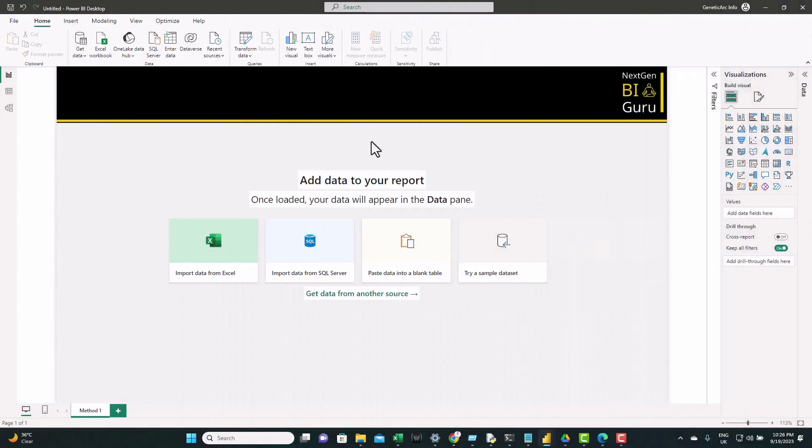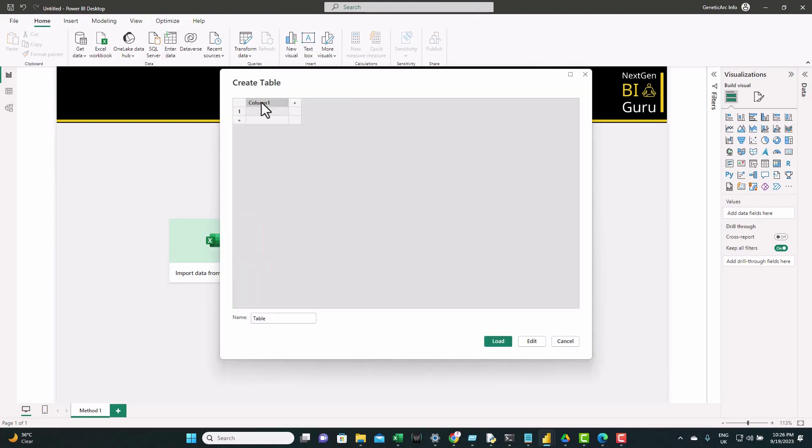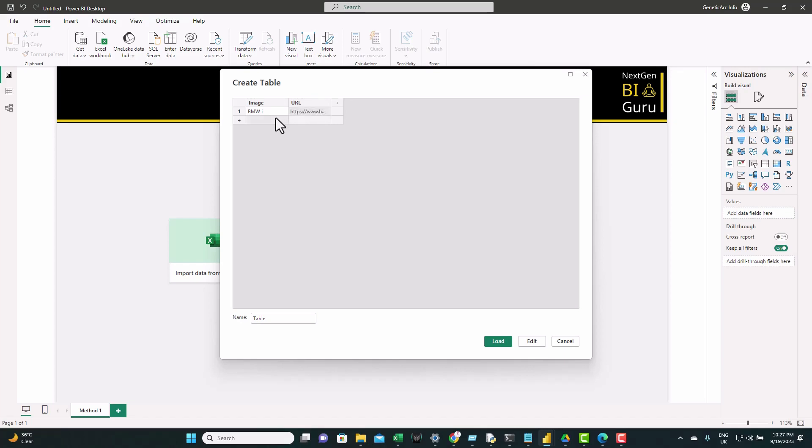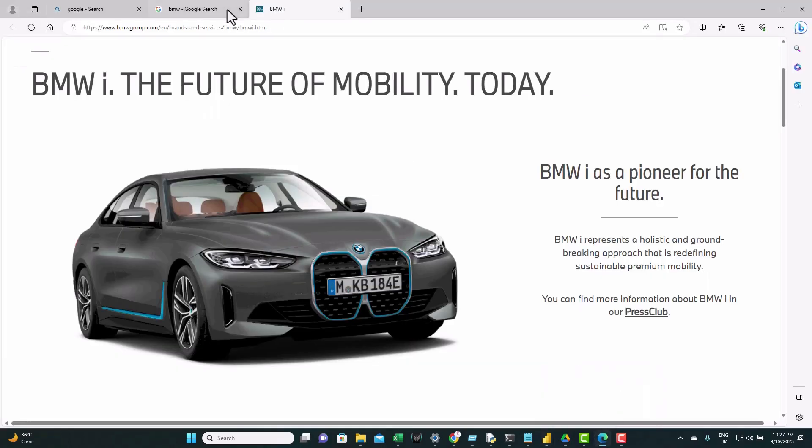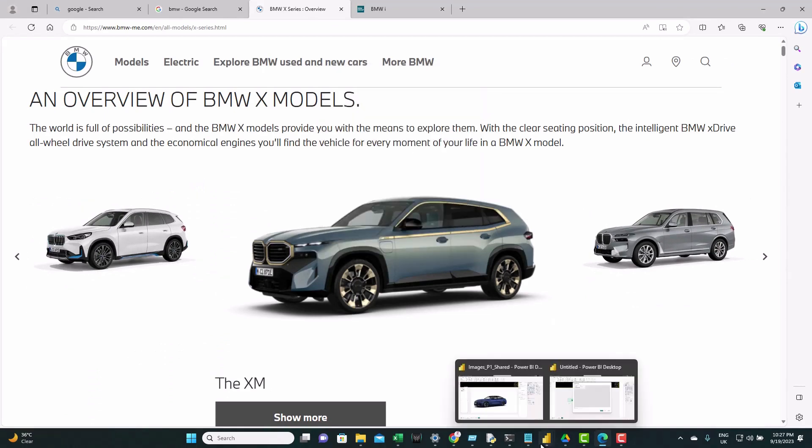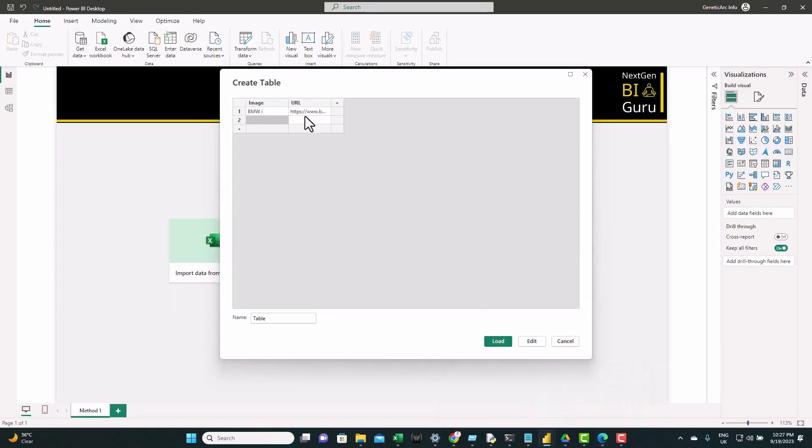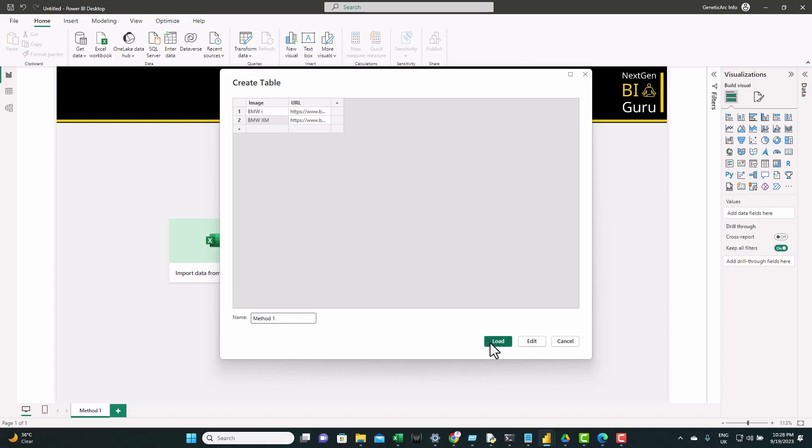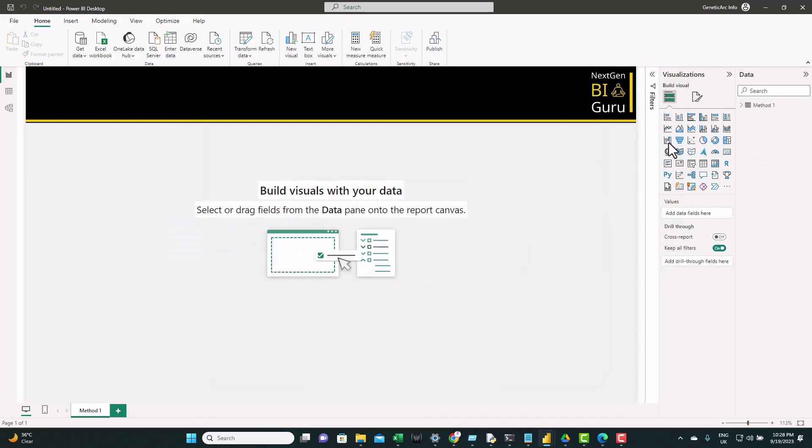Let's go back to Power BI. Now from home tab, let's enter data. We're going to create one table. Let's have the first column named image and the second column we name it URL. So let's provide an image name here, BMWi, and we paste the URL we just copied. Let's bring another image. For example, let's take this one, right click, copy image address and go back. Paste the URL and give the name XM. Let's name this table as method one and click load.